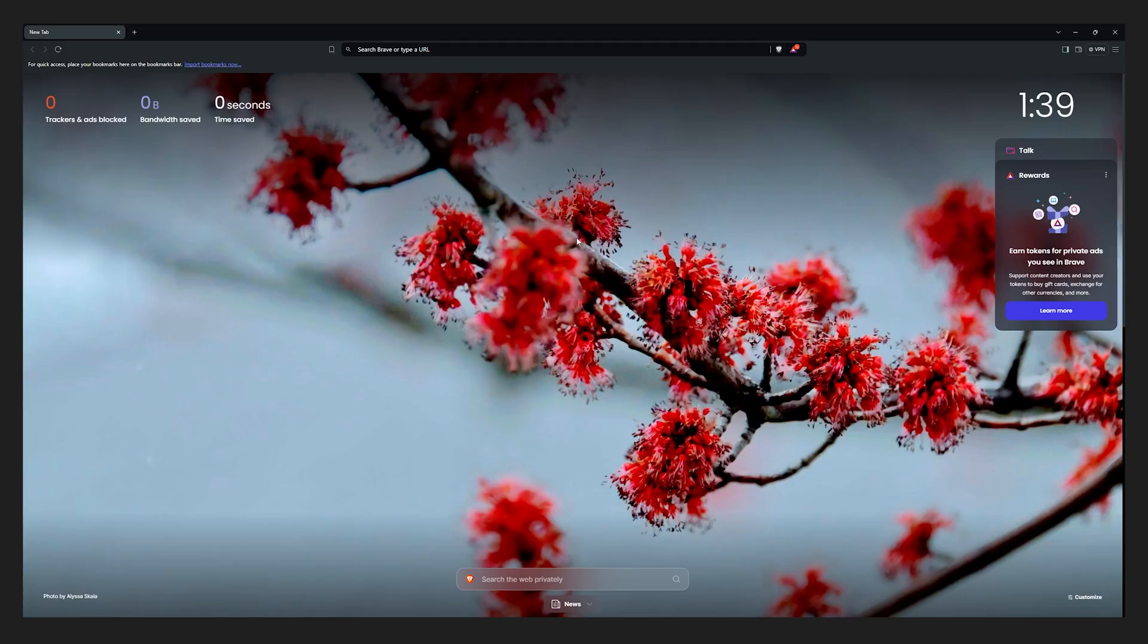Alright, this is a fresh Brave installation. Everything is set to default here and we can start from this point.